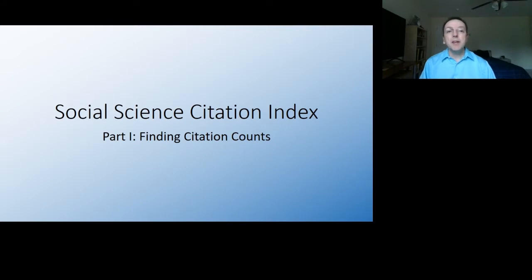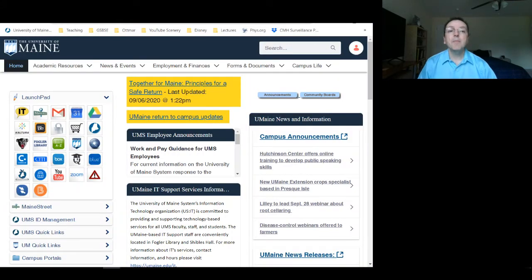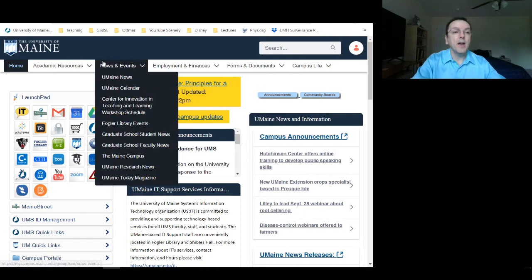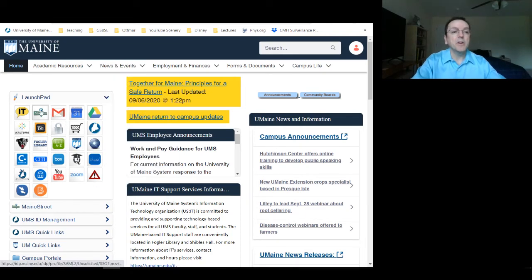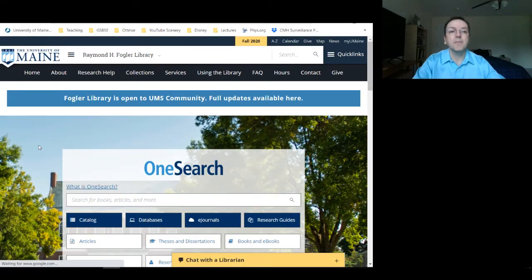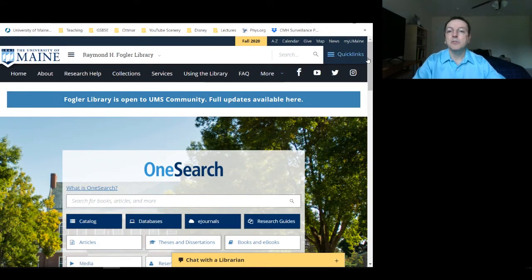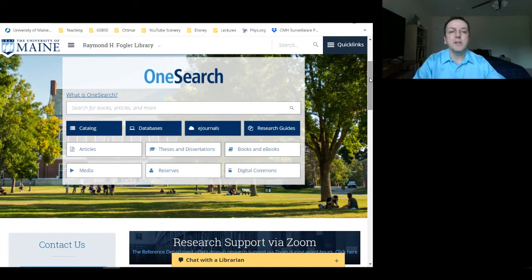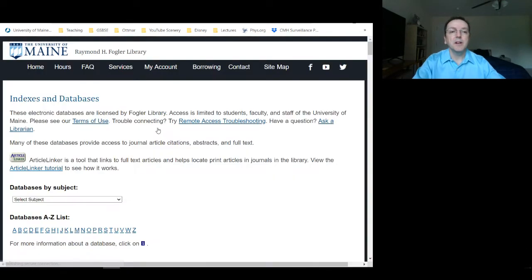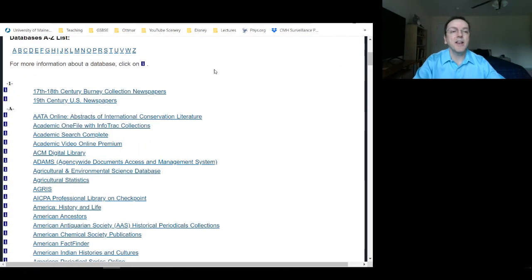To begin, let's open our browser and go to the university web portal. I've logged into the portal and I'm going to the launchpad to find the Fogler library. I'll select that and scroll down to databases, where we're looking for the Social Sciences Citation Index.